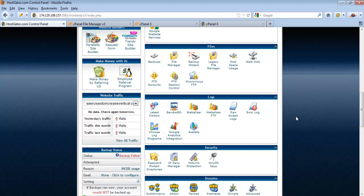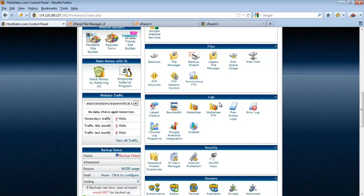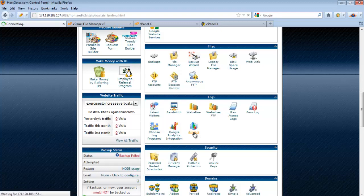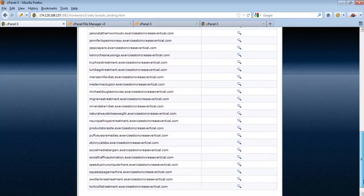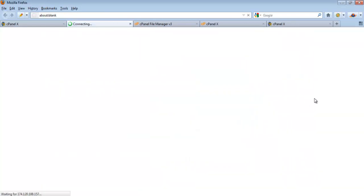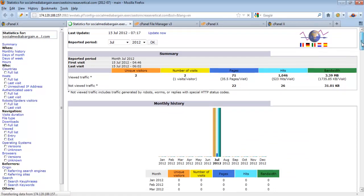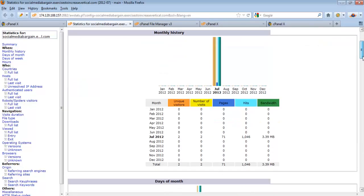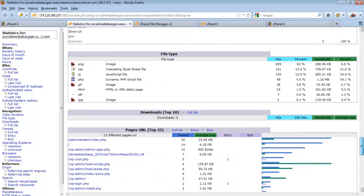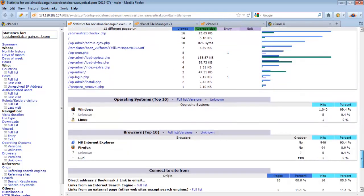Another useful feature in cPanel is Logs. If you want to know the statistics of your website — like how many visitors came and where they came from — AWStats is the best place to check. Just click on AWStats and select the website you want to check. From the statistics you can see how many visitors came to your website, where they came from, and other important information.